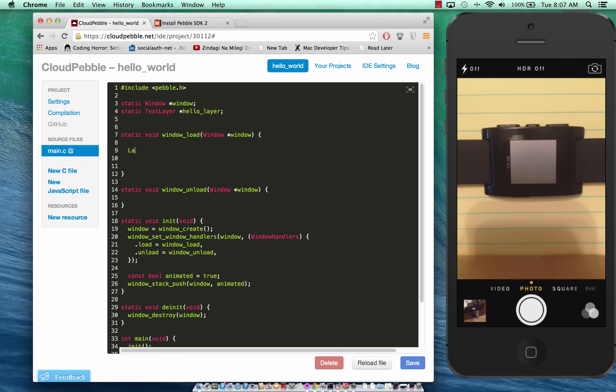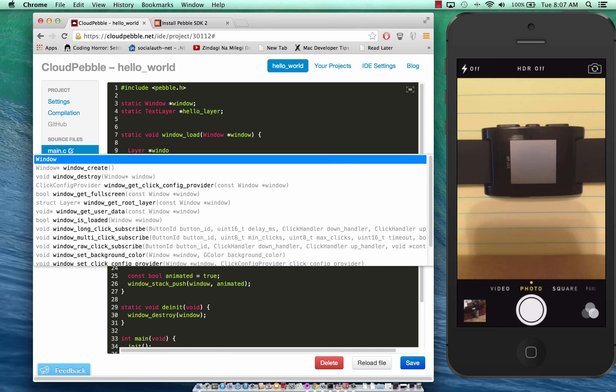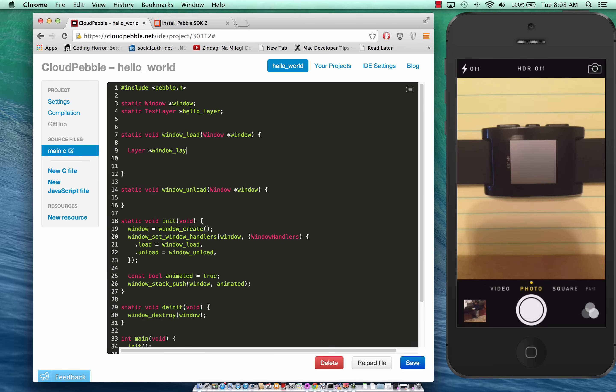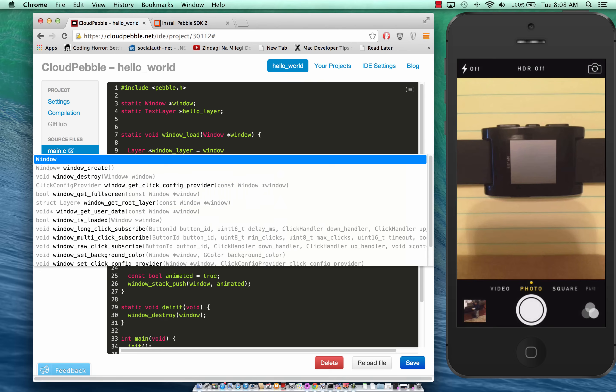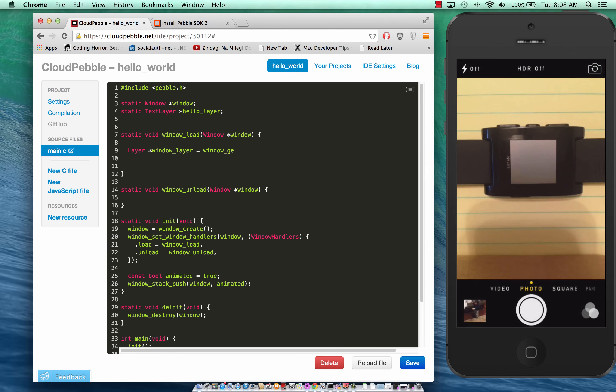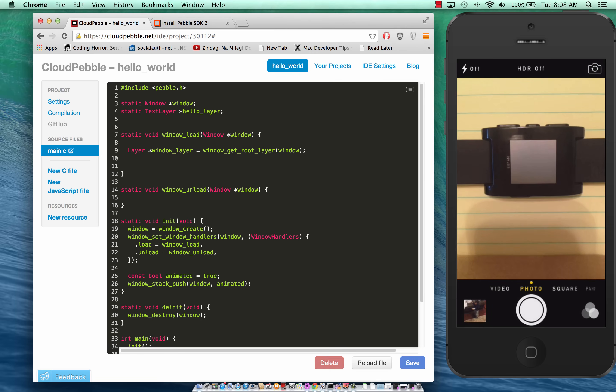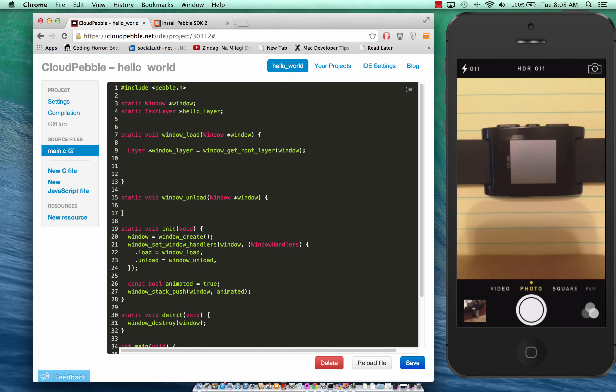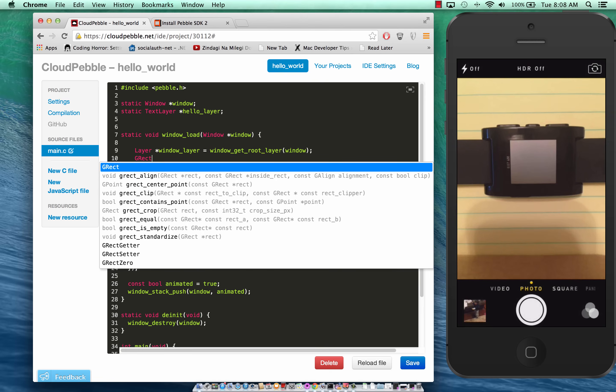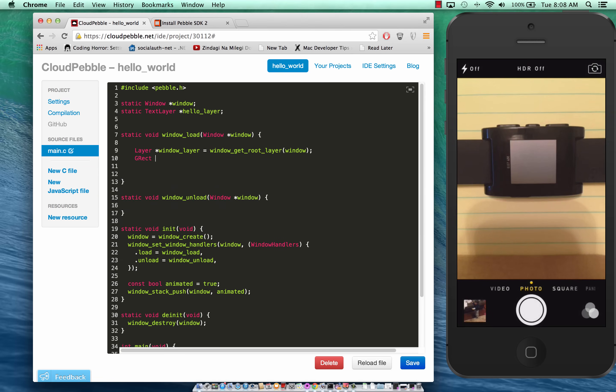We are going to get the root layer and call it window layer, window_get_root. One of the other things you will notice if you're using Cloud Pebble is that you get this really nice IntelliSense. It's pretty cool and to be honest I think this is the future of development - you don't really have to download any tools, you just log into your cloud account and start developing.